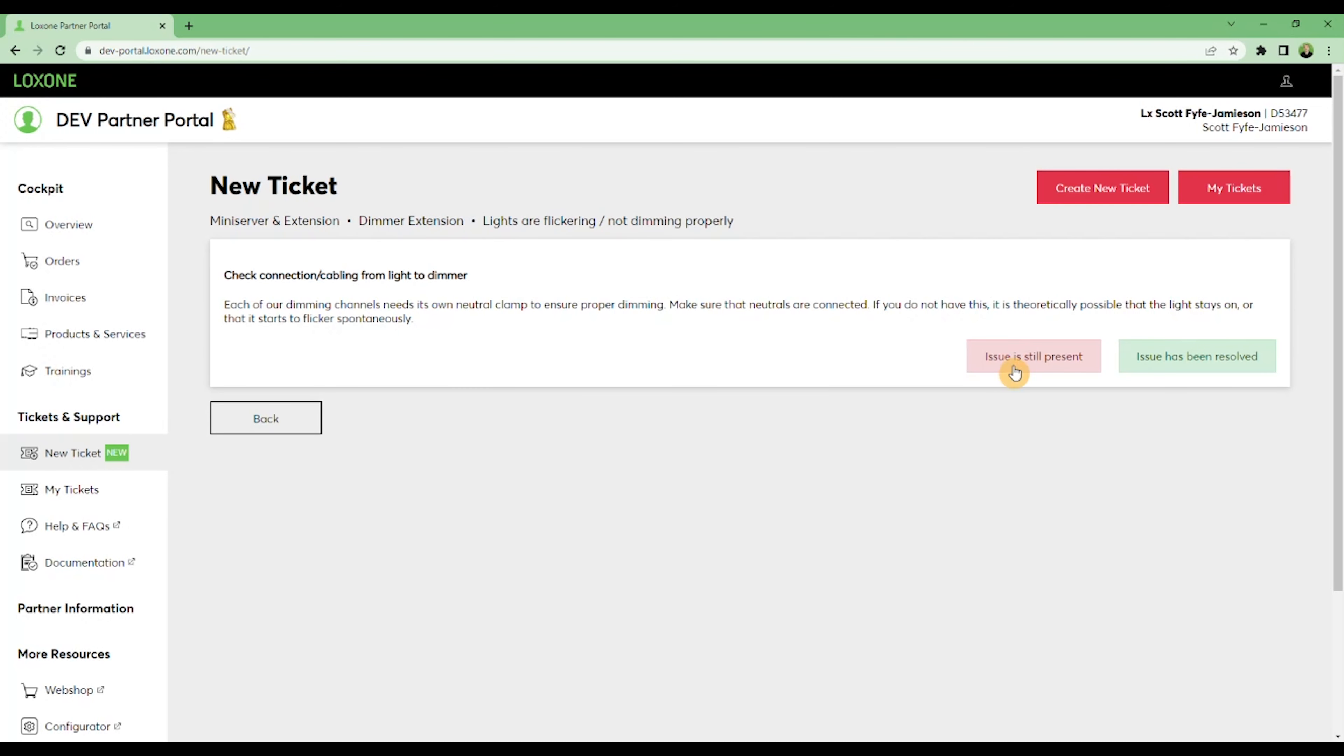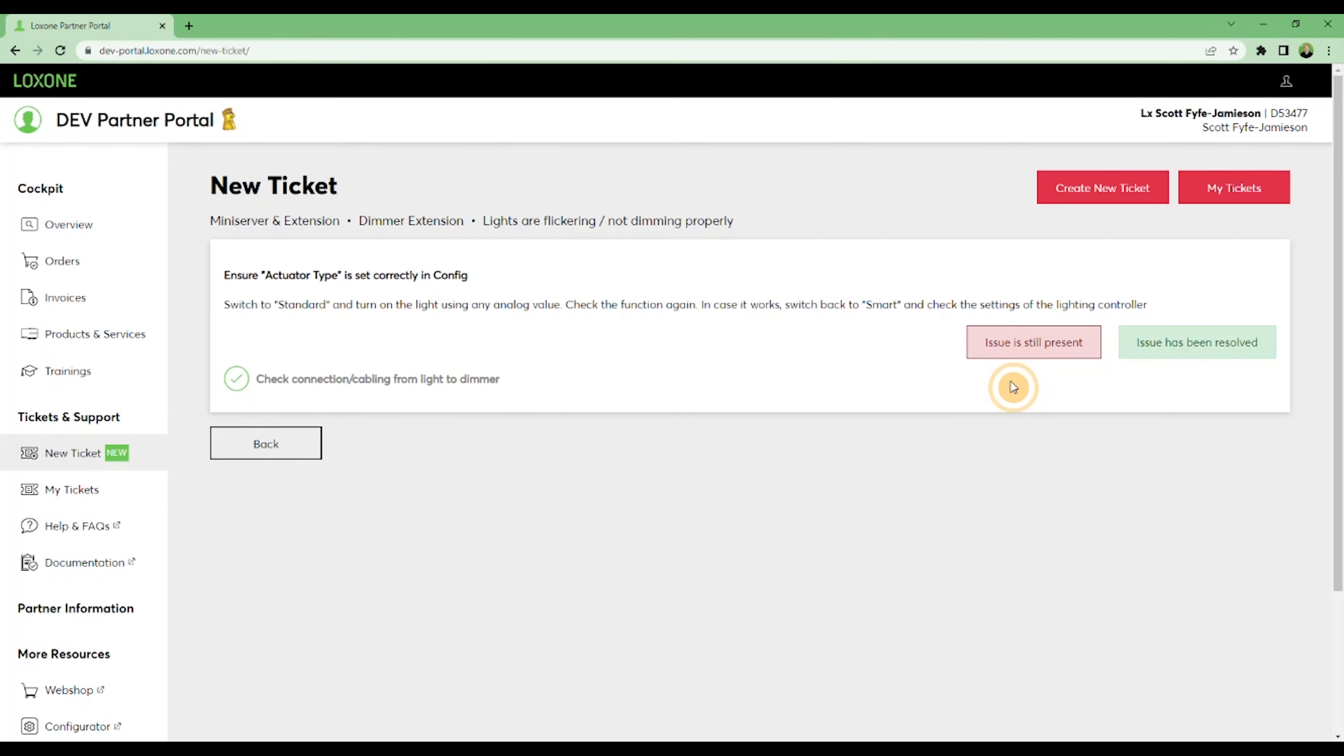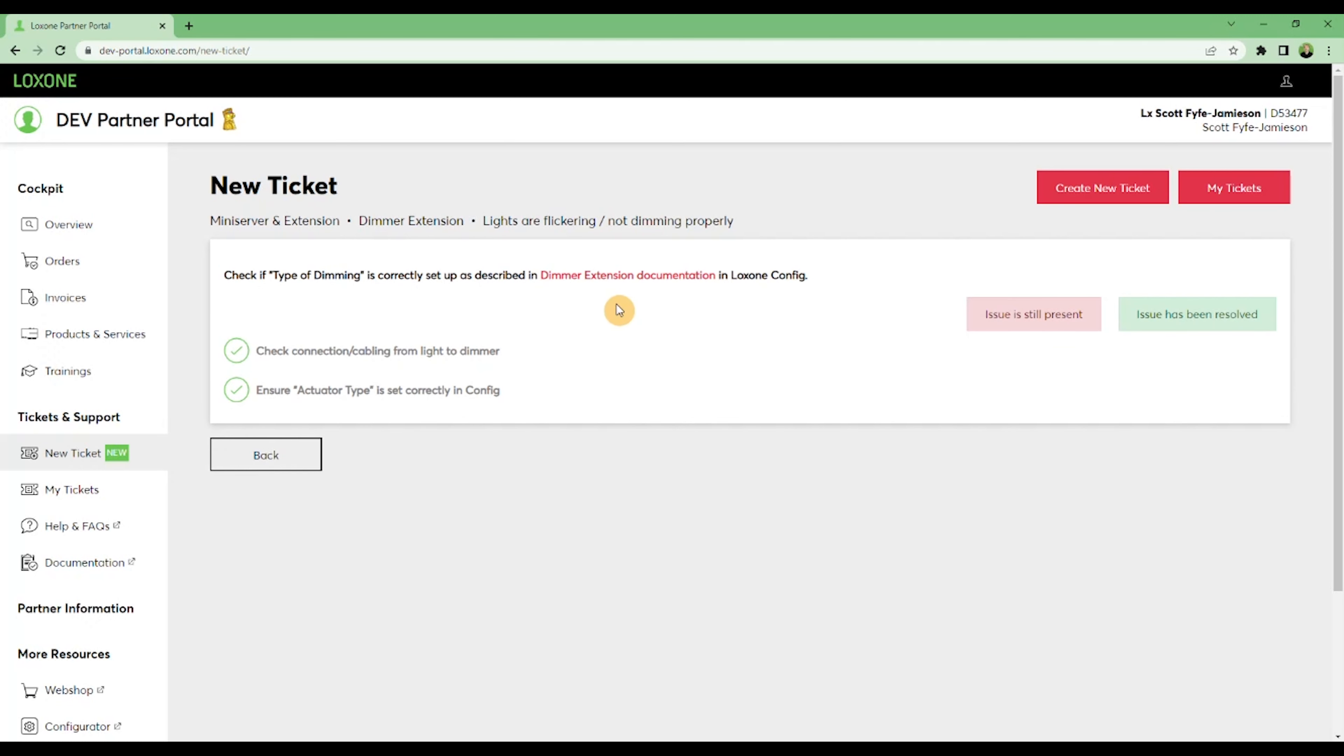When we've selected our issue, we're then given a variety of information, questions, and troubleshooting steps to help resolve the issue. In some cases there will be links to documentation, such as here.